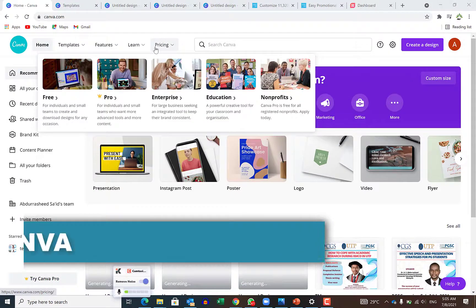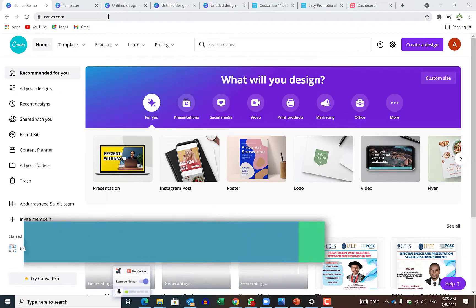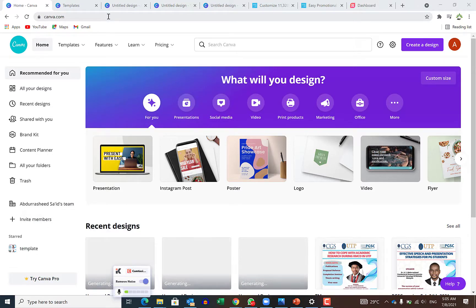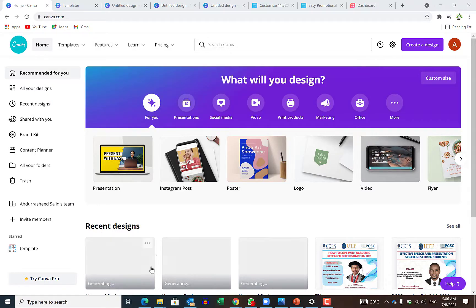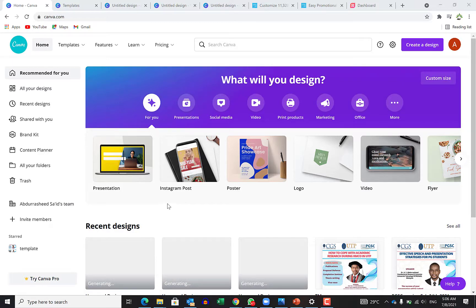The first website on my list is canva.com. Canva is very popular. A lot of people are aware of Canva. It's my top in the list because it has a lot of beautiful content that are really exceptional in terms of the beauty and the message they communicate to the people.